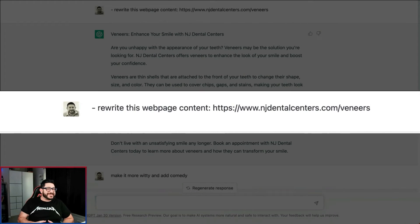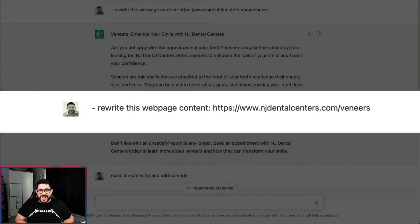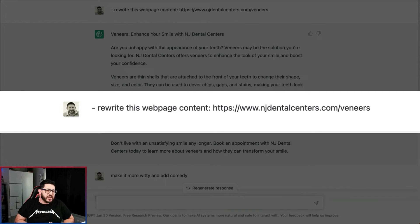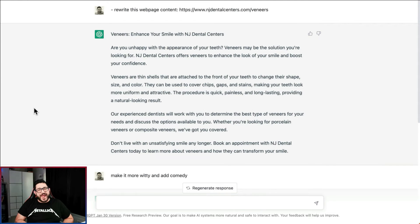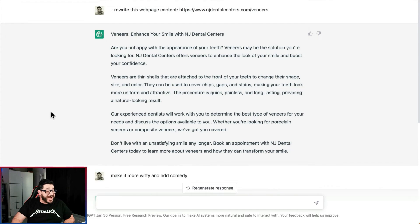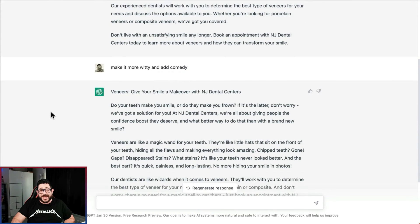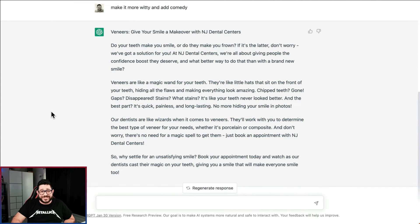For the next example in website content I went with something a little bit different. I asked it to rewrite existing web page content — I found a website with a basic description of what veneers were and said just rewrite this for me. After it rewrote it I decided it might not be enough, so I asked it to make it more witty and add some comedy. As you can see, it even says 'our dentists are like wizards when it comes to veneers.' This way it's more witty and a little more fun.